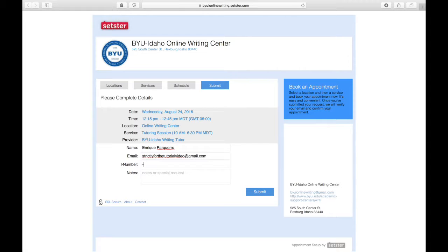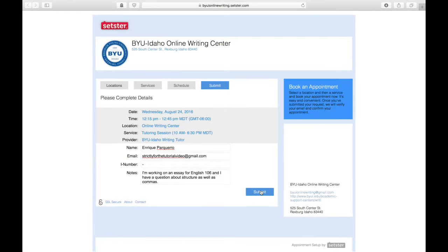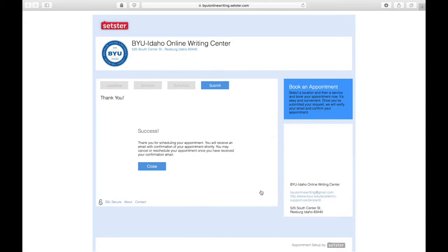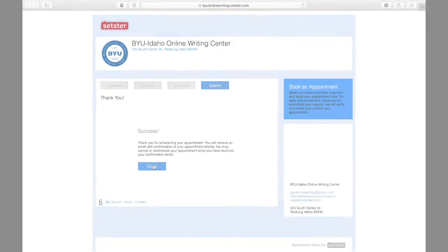This will help us ensure that we come to cover what in particular you'd like to work on, to the best of our abilities. After inputting these notes, go ahead and press submit. This will send your appointment request to the Online Writing Center.